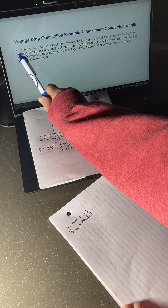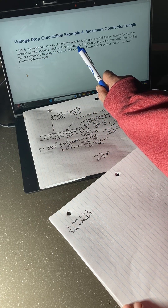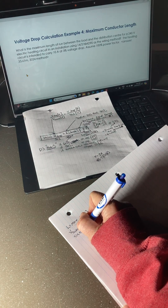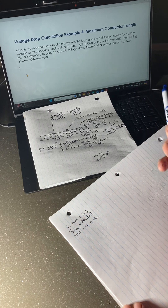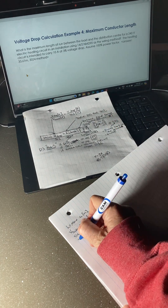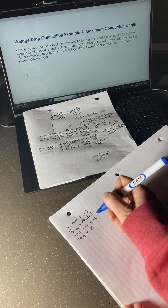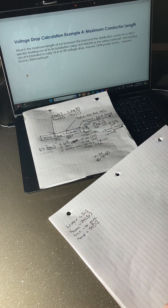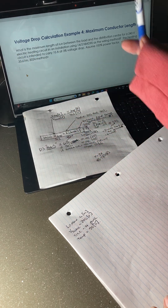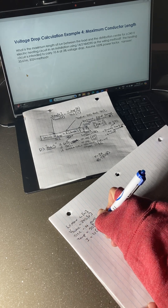This is an electric heating circuit in an installation using 14/2, so I would say size equals 14 — because that's going to be on Table D3. NMD 90 tells us the temperature from that insulation; it means the insulation can operate in a 90°C environment. So we take 90°C. The heating circuit is intended to carry 10 amps, so the load current is 10 amps.